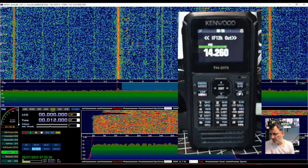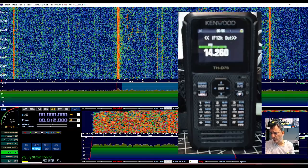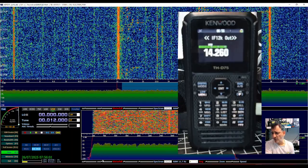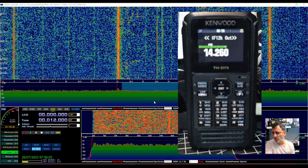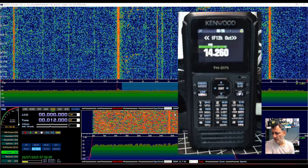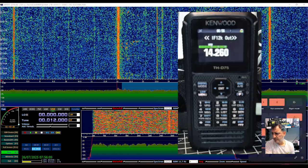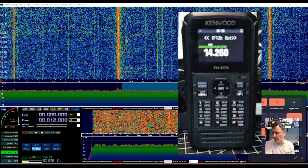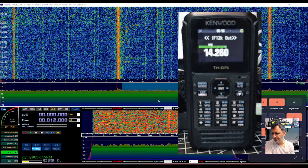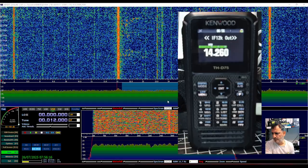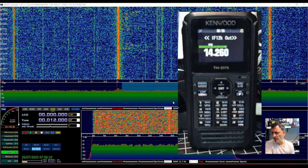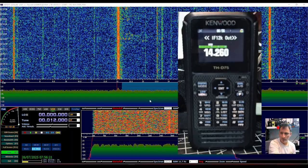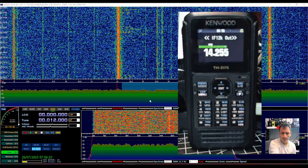And just adjust it until I can hear the audio coming. Now there's a very weak station there. He is very weak, he is very weak. So that's good.